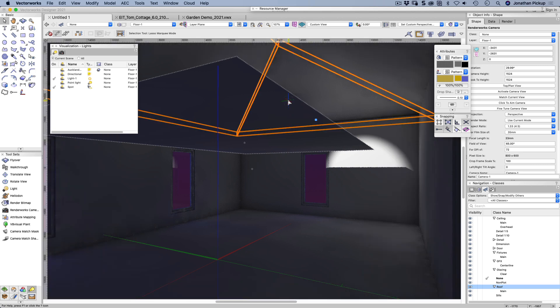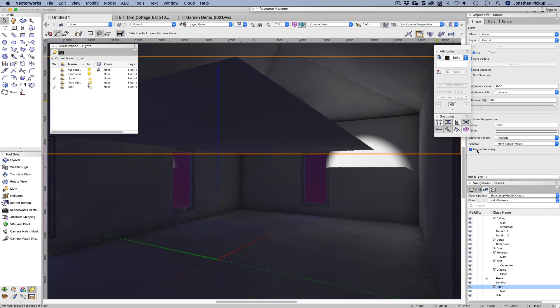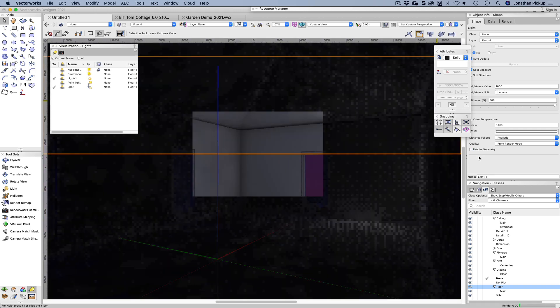So this is my object here. I'm going to say to Vectorworks, do not render the geometry. Let's just turn that off.